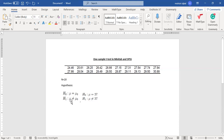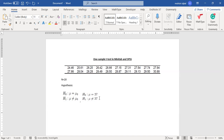In our alternate hypothesis, we say that the mean is not equal to mu — that is, mu is not equal to 27. We are testing whether the null hypothesis is not true, that it will not be equal to 27. In simple words, the process mean is not equal to the stated mean. The process mean is obtained from the data, and the stated mean is 27.